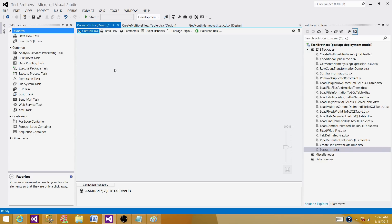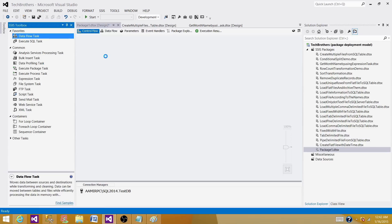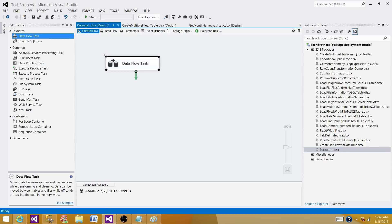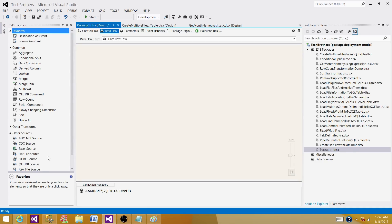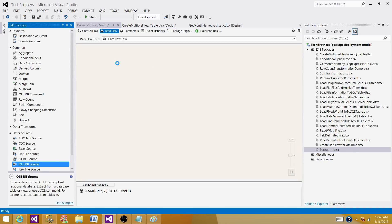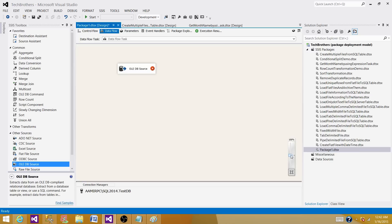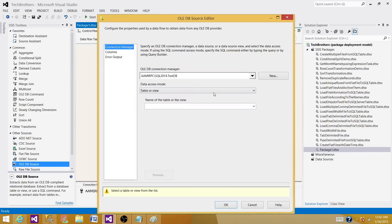So those are the three major differences. Let's perform a quick demo and see how it works. First let's do a demo on union all. Bring the data flow task here, and the next thing we will do is read the data from a couple or maybe more sources. Bring the OLE DB source.